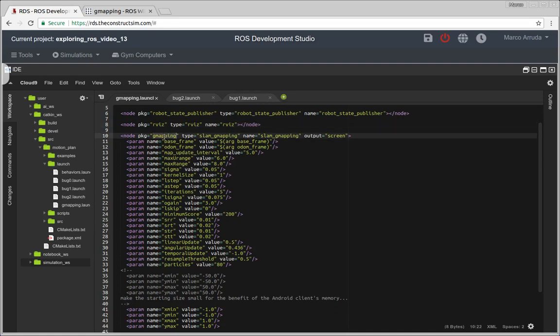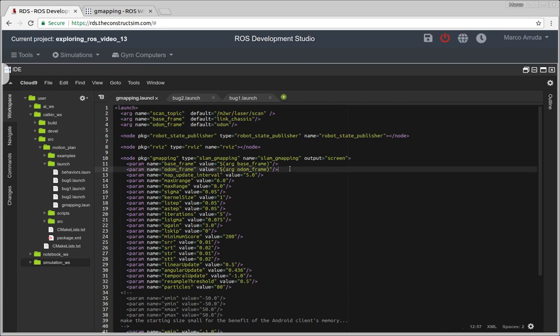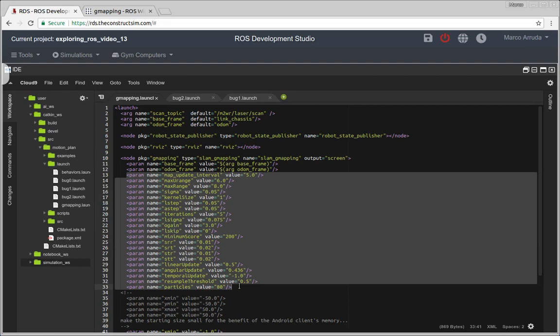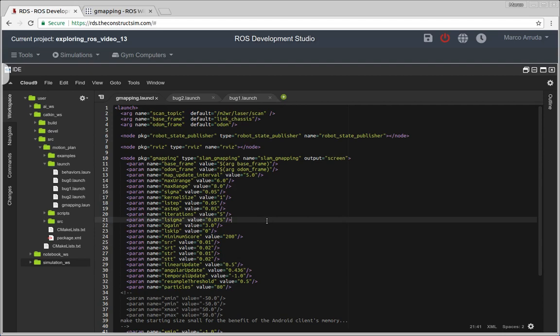Okay, now for the gmapping, we are starting gmapping package, SLAM gmapping. And the parameters we are setting the base frame, odometry frame. And we also have many, many parameters here. I'm not using, I'm using only the default values that I've copied from another example, but you can customize.